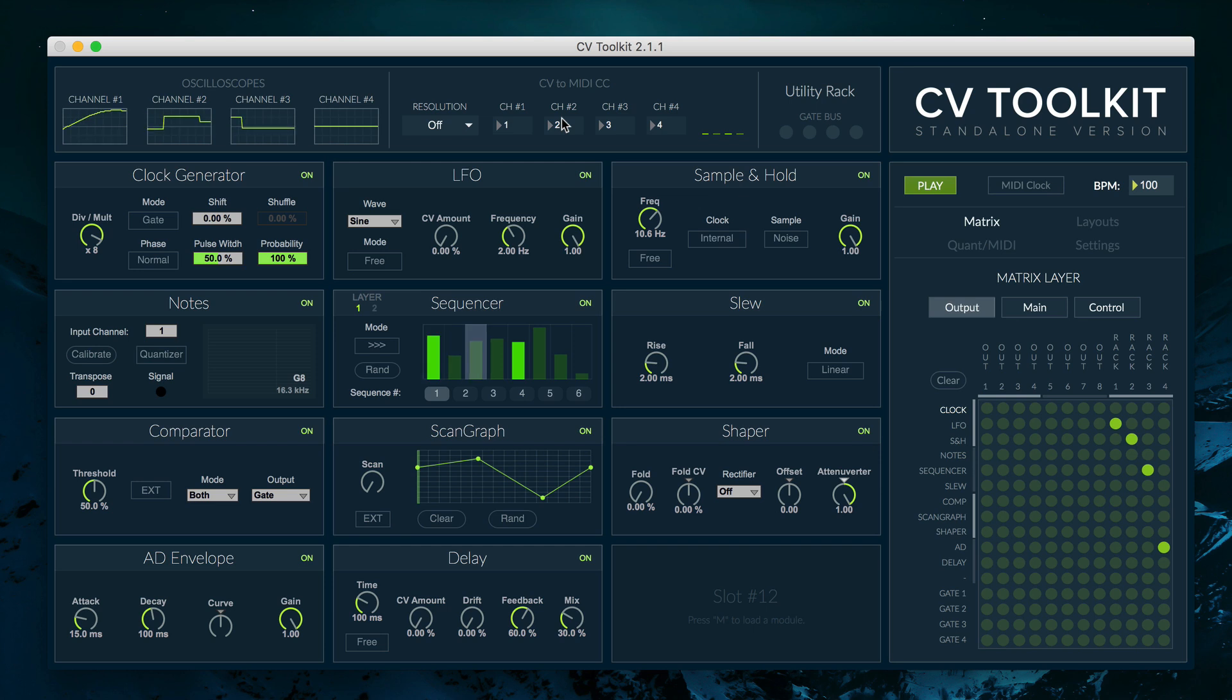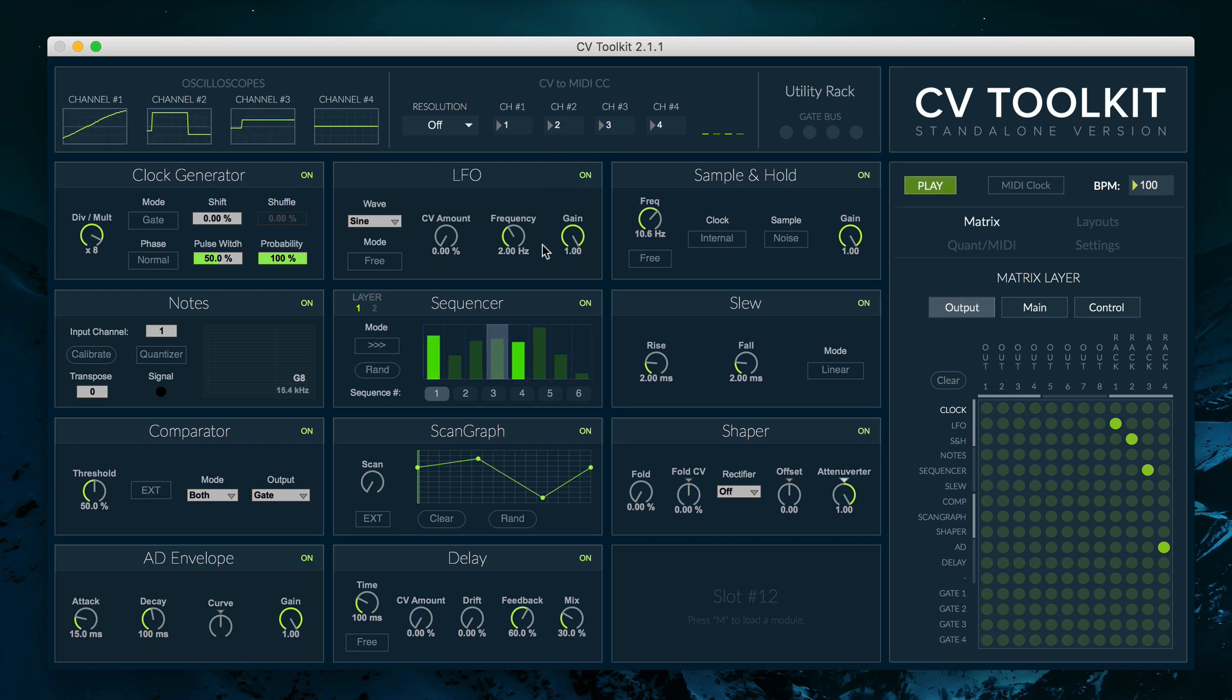CV2Kit modules can be used in combination via the gate and pitch buses, and in this tutorial I'll show you how you can use a couple of these features to create a simple melodic sequence.